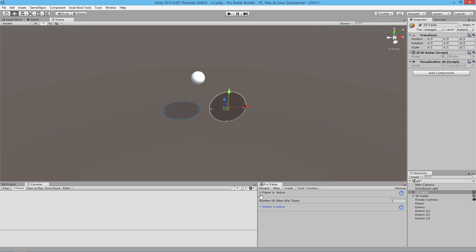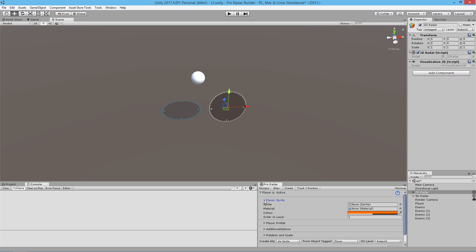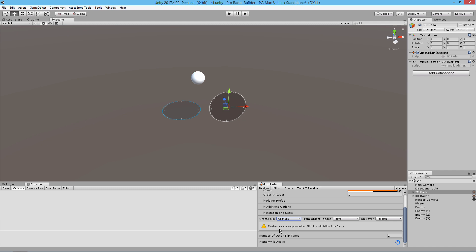We're just going to head back up to the player area. There are quite a few functions here, and we'll cover this in the next tutorial when we look at advanced tracking. For now, we're just going to work with doing a design of our blip so that we can see what we're tracking. We could use a mesh, sprite, or prefab. If you select mesh, it says meshes are not supported for 2D blips; it will fall back to sprite.